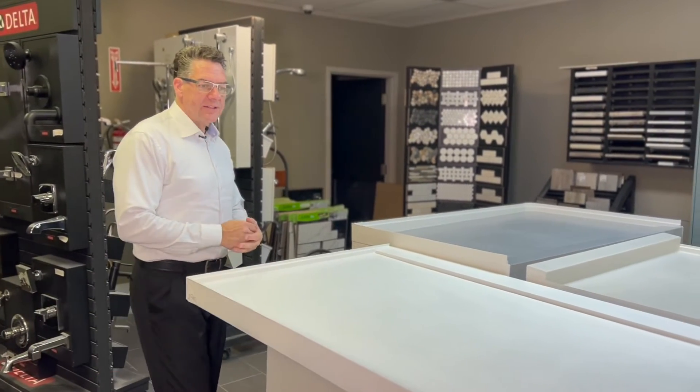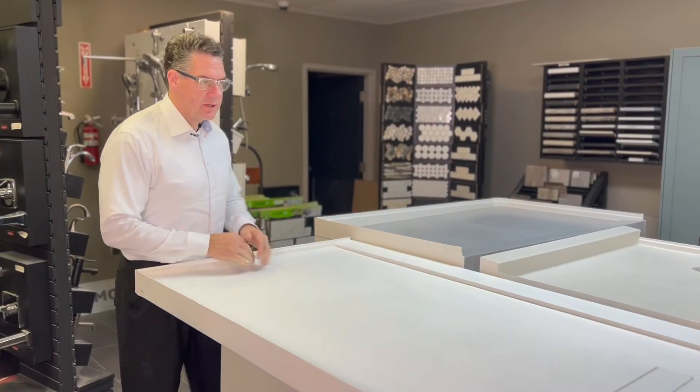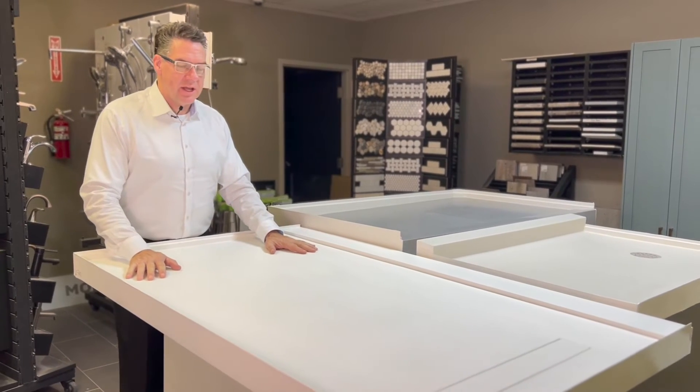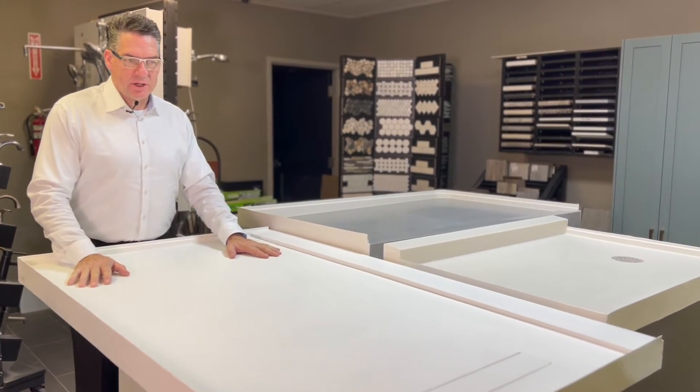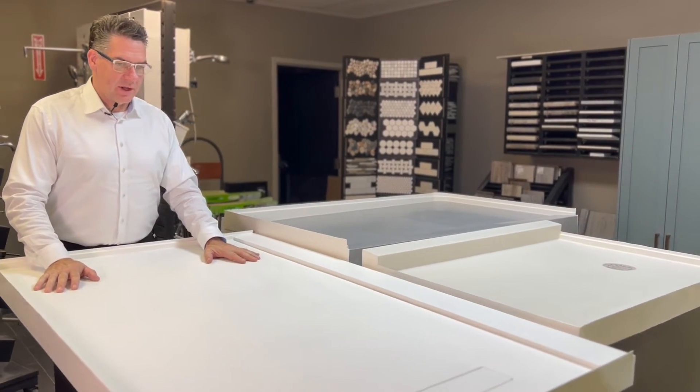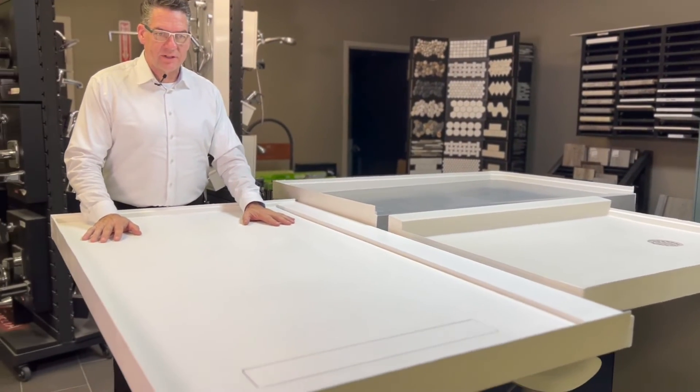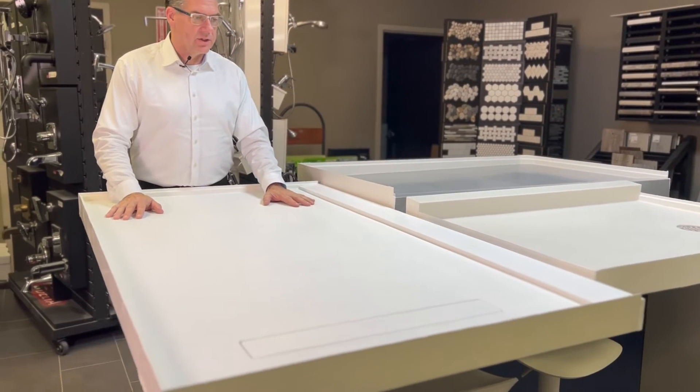Corian, you may know as a countertop material, but we've been able to manufacture it into a shower base product, such a beautiful product. It's considered our luxury product.